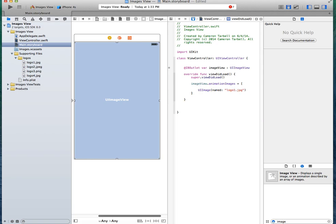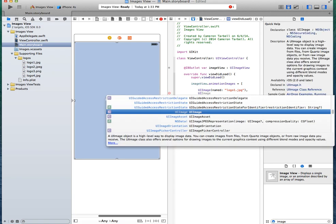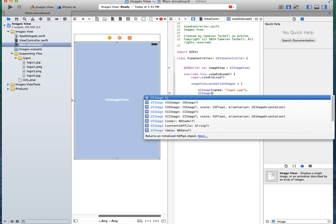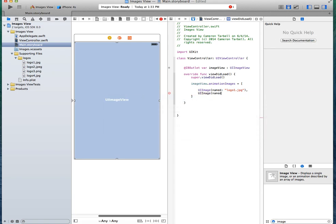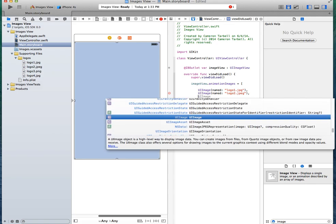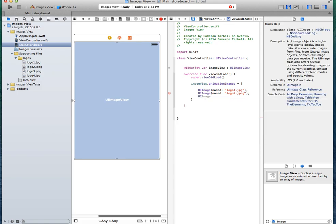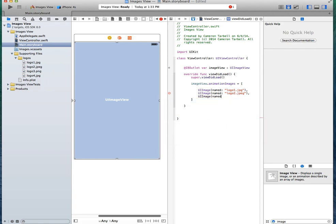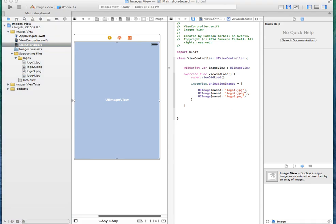And then you're going to do this a couple of times. So logo2.jpg. And then I'm just going to go with my three images, because I don't want to do this one more time. All right, so you got that done. It's very easy. It's the easy part, actually.